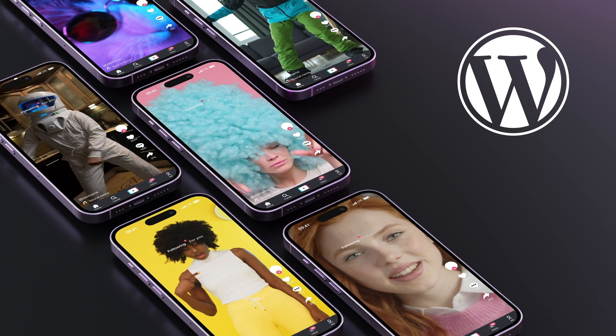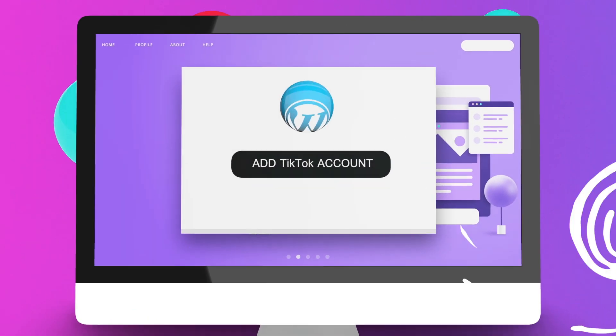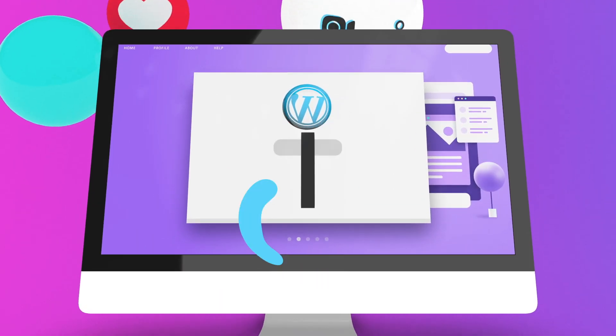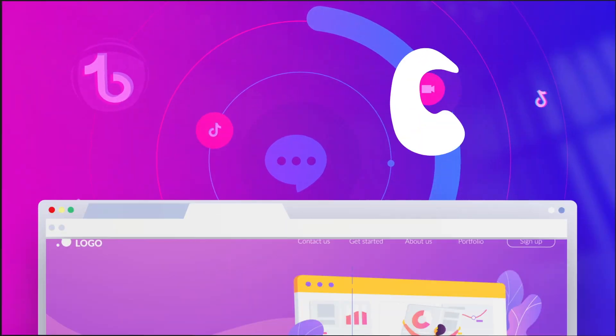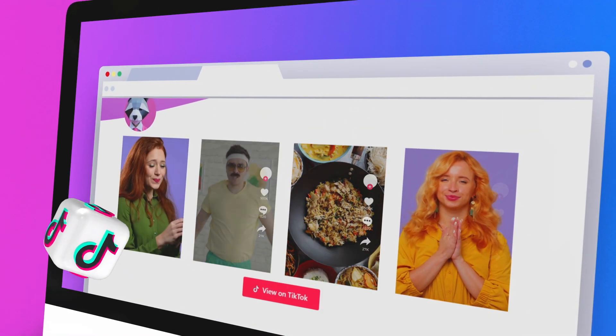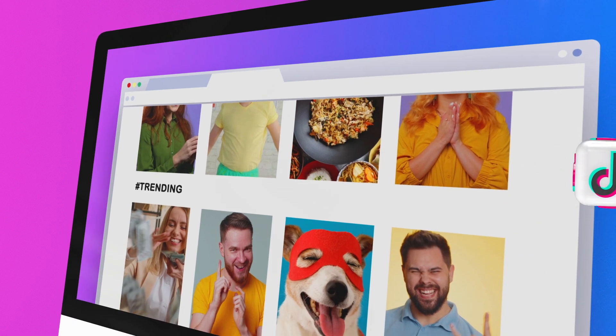Integrated effortlessly into your WordPress website in just a few clicks. With TikTok Feed, you can effortlessly showcase your account feed, live feeds, trending feeds, or hashtag feeds.